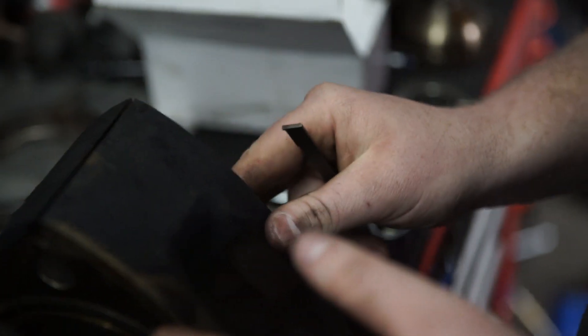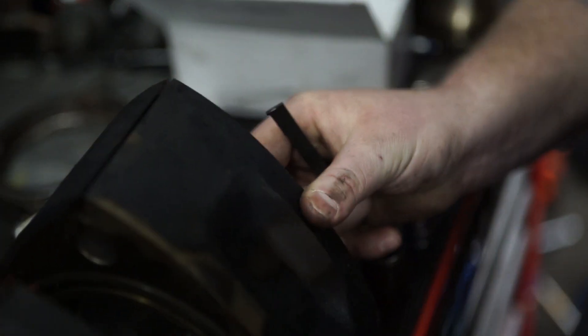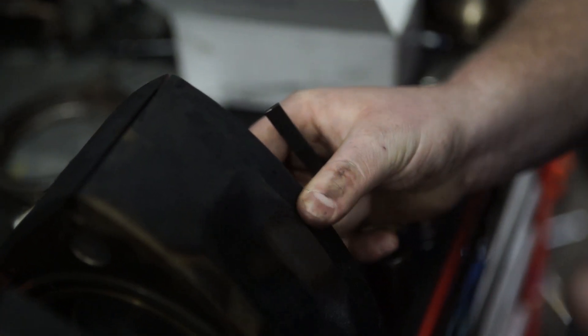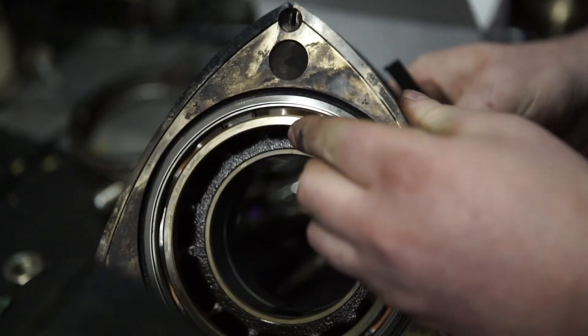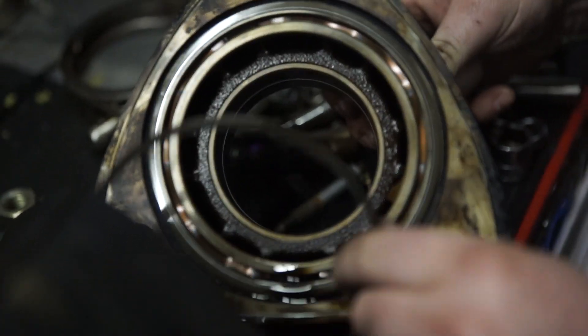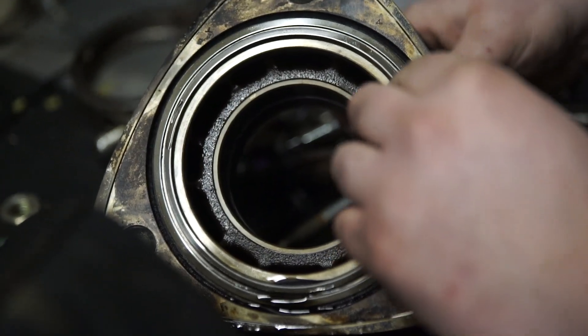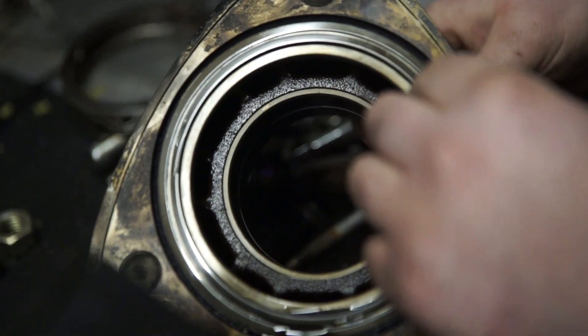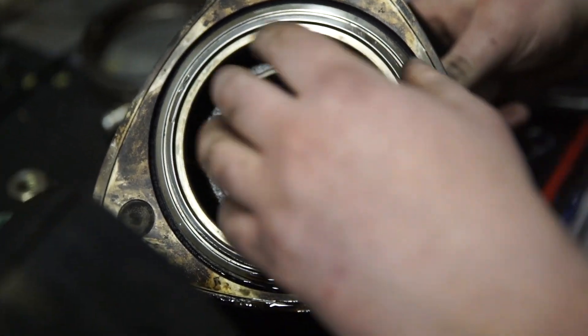Now if you are looking at getting an RX-7 and they say that the apex seals are going out because it's smoking, either it's smoking because the water jackets are failing and it's burning coolant, or you have these guys here which are called the oil control rings or oil scrapers is what some people call them.